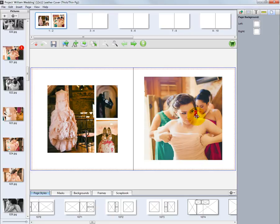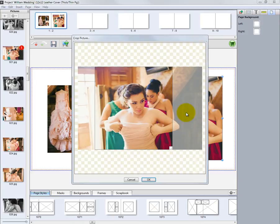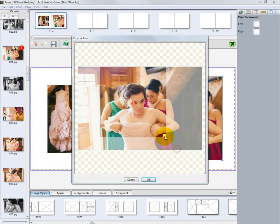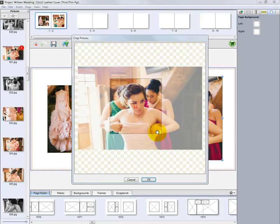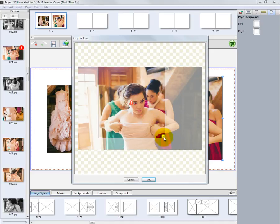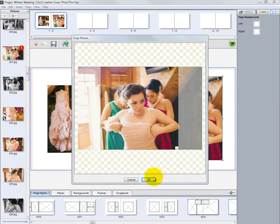To crop the image, place the mouse cursor on the photo and double-click. The crop box window will be displayed. To change the crop, click and drag the handle to apply a new crop to the image. When finished, click OK.